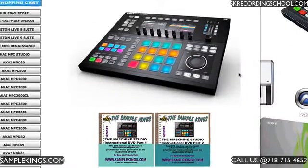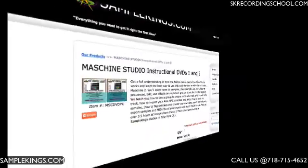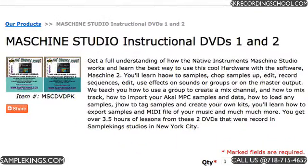Now, to get our Maschine Studio DVDs, just visit SampleKings.com. Once you're in the store, you can read the description. If you need more information, you can call or email us, and you can add to the cart.